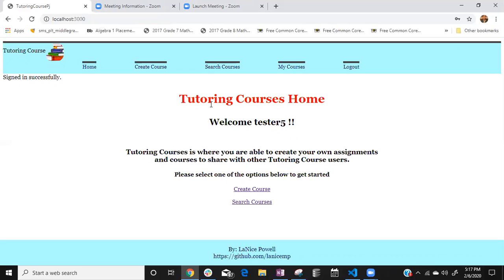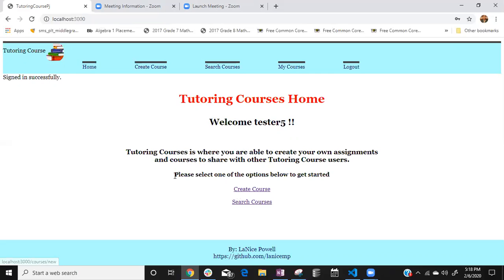So now I went and interpolated the name of the user so it can be personalized. It's like welcome tester5 and tutoring courses where you're able to create your own assignments and courses to share with other tutoring course users. Please select an option below to get started which means that if they didn't know what to do at least they know they can either create a course or they can search our existing courses.